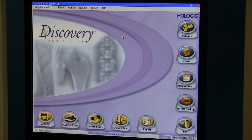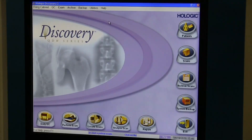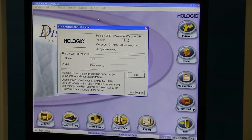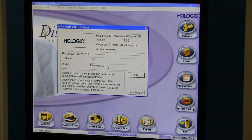In addition to the serial tag on the back of the system, you can also find the model by going up to Help and down to About QDR, and this will tell you the Discovery CI model for this system.